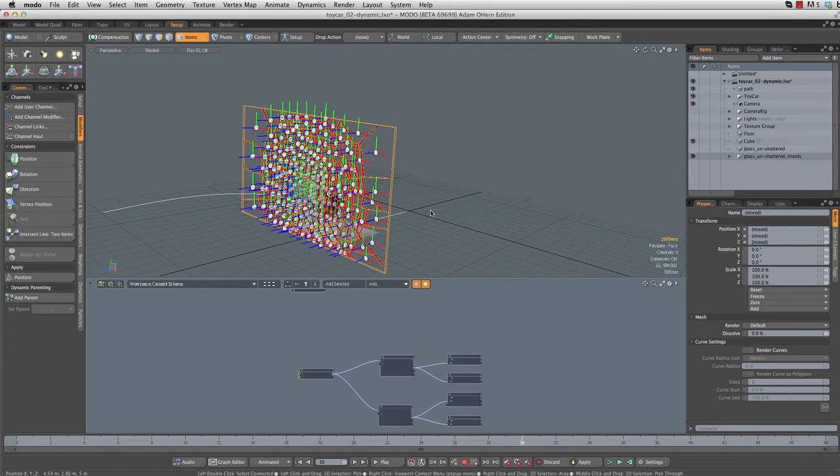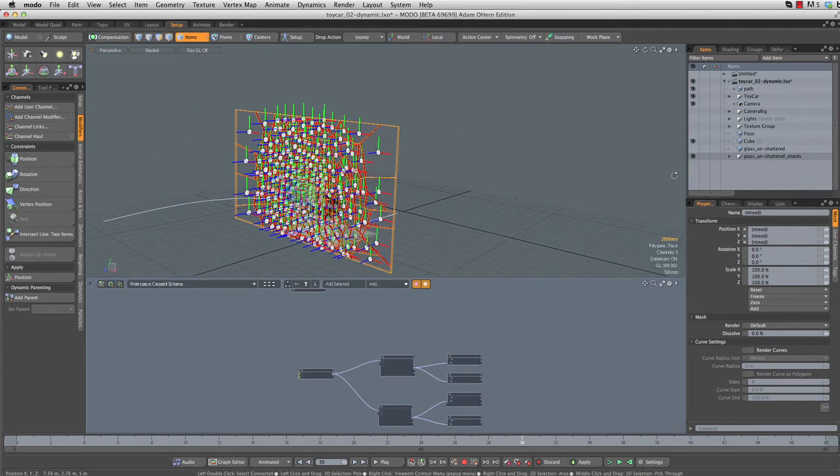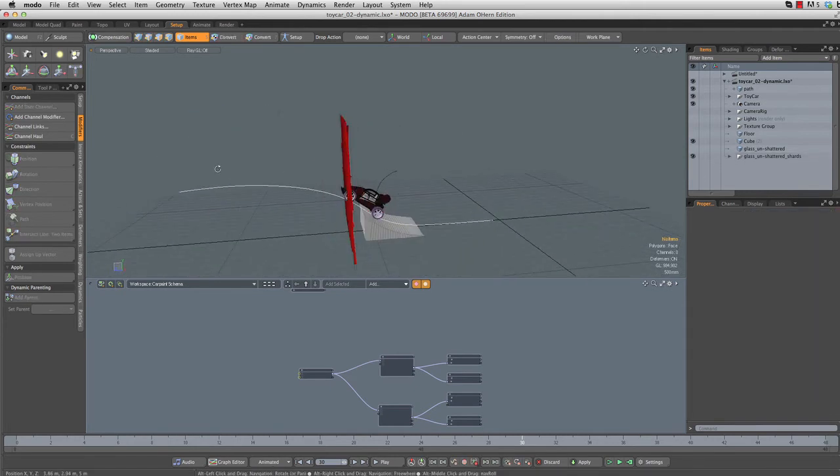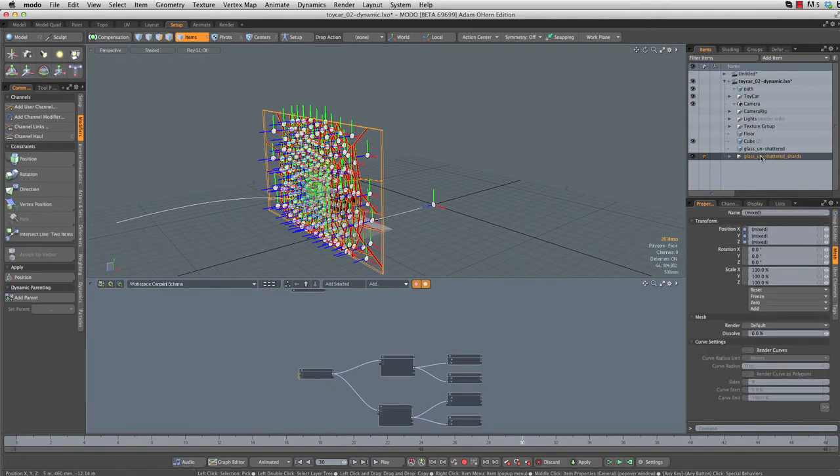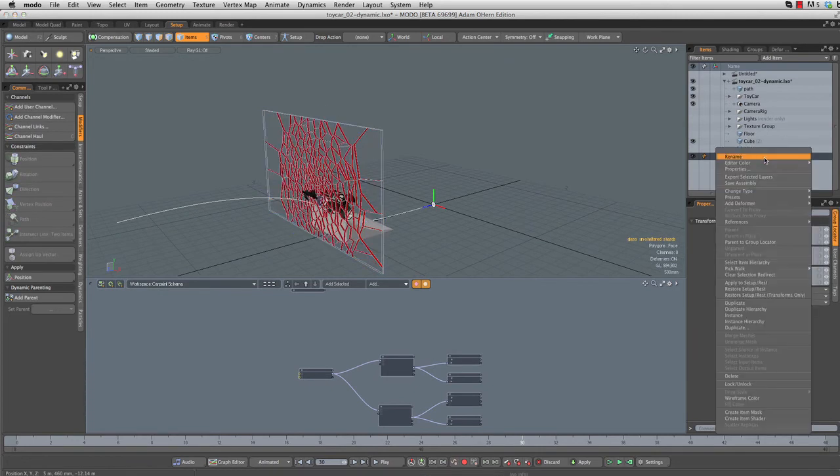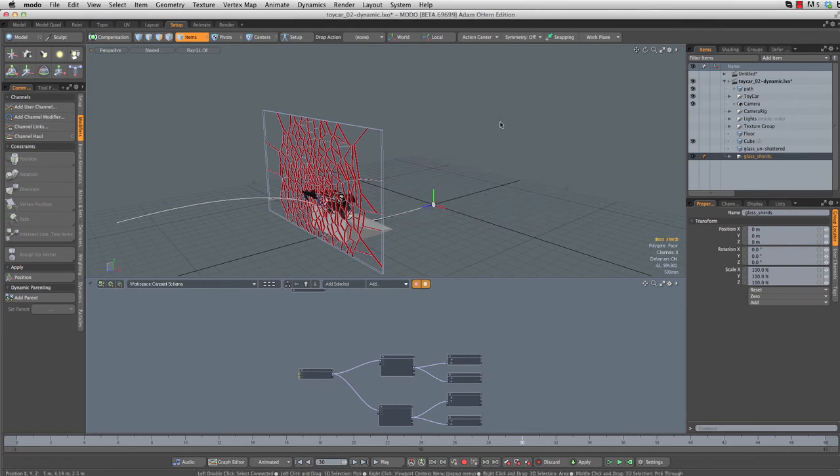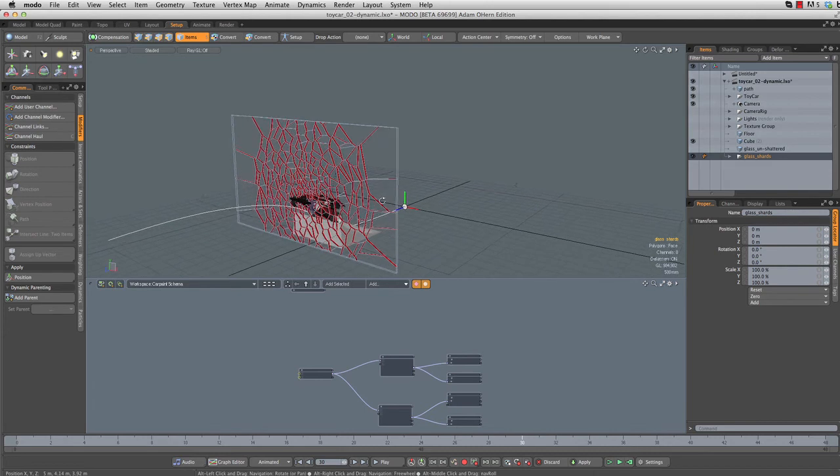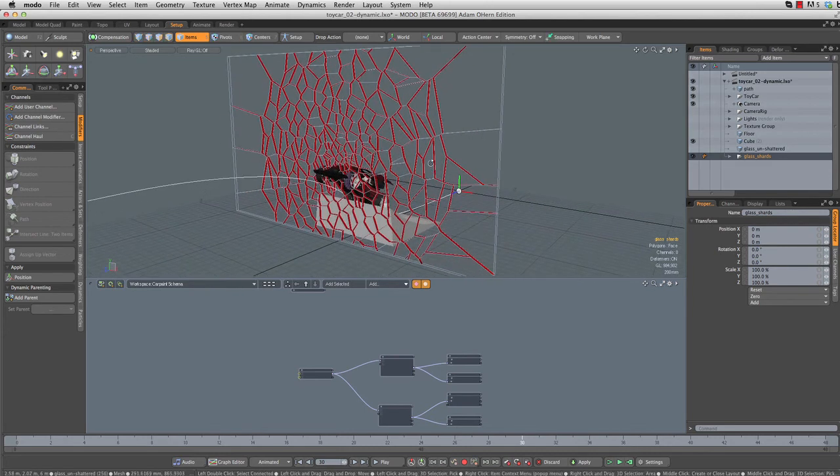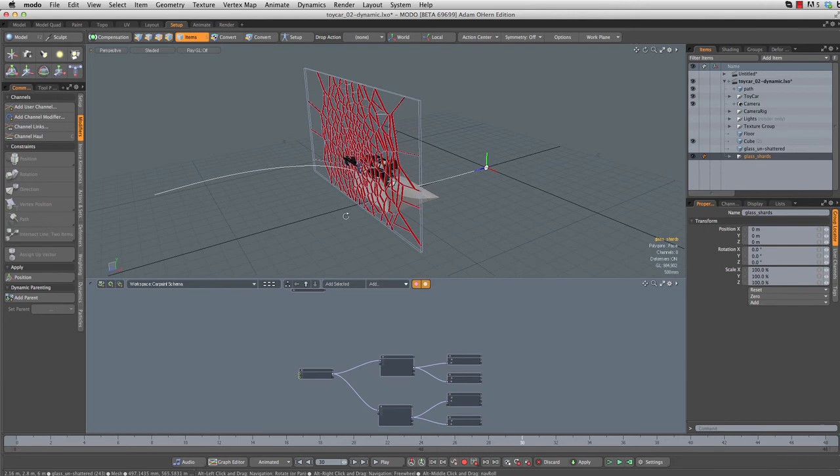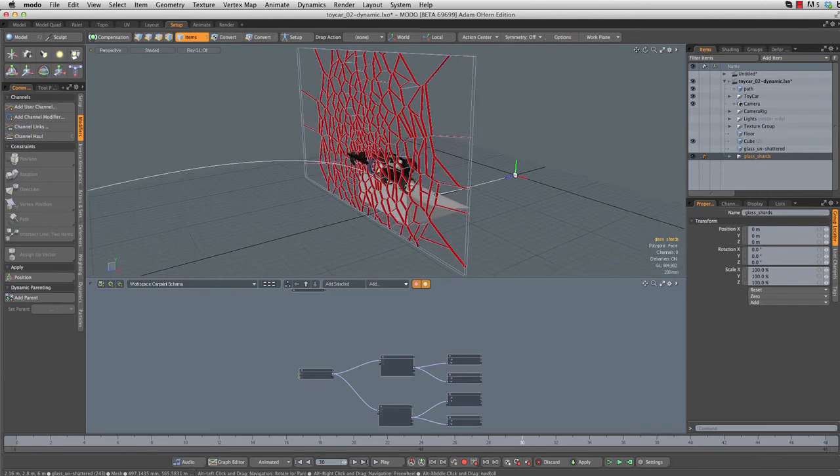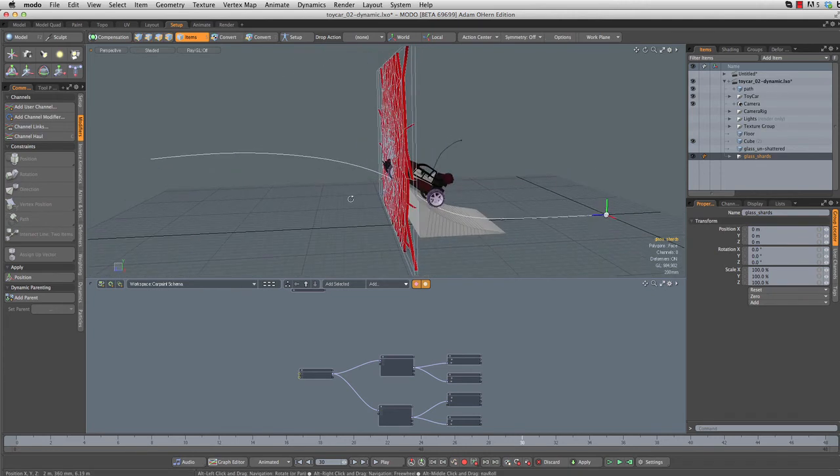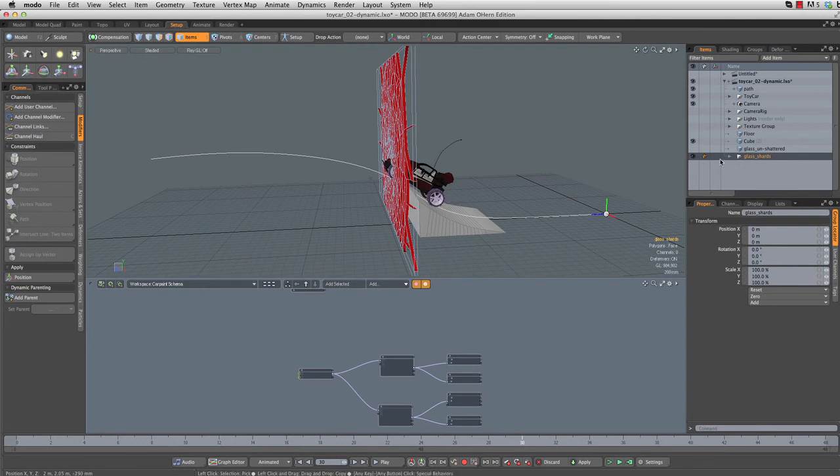And there we have it. That is pretty much it. Those are all in a group locator, all nice and organized for us. Let's rename this group locator first of all. Right click and rename. Let's call this glass shards, just so we know what that is. Now we need to apply our dynamic forces and we're going to do that the exact same way that we did in the dynamics video in the showcase.